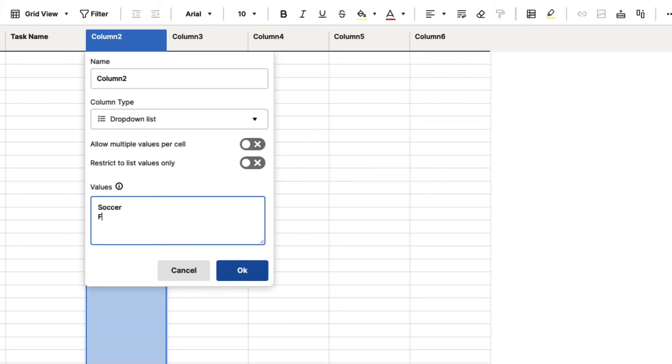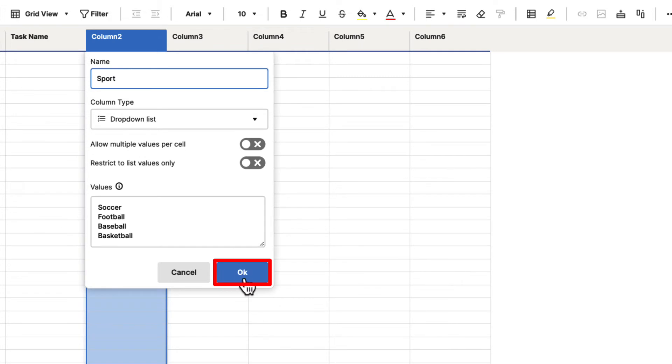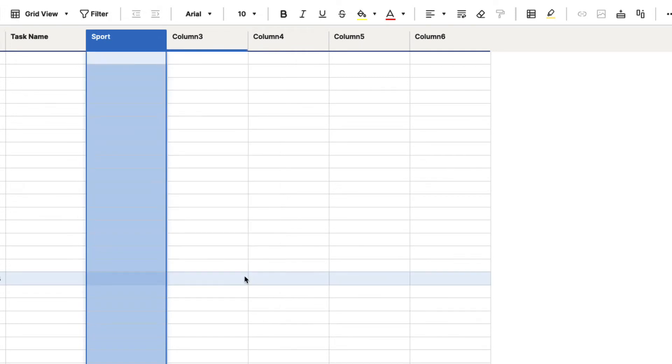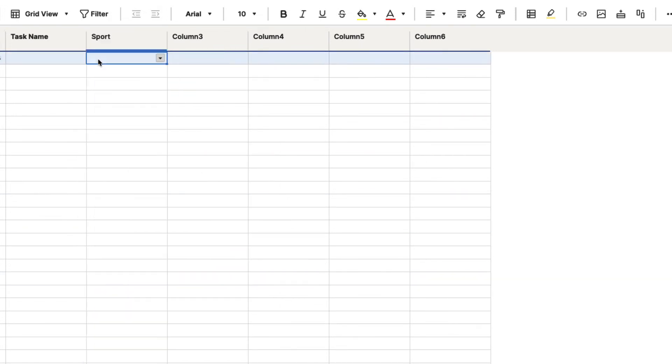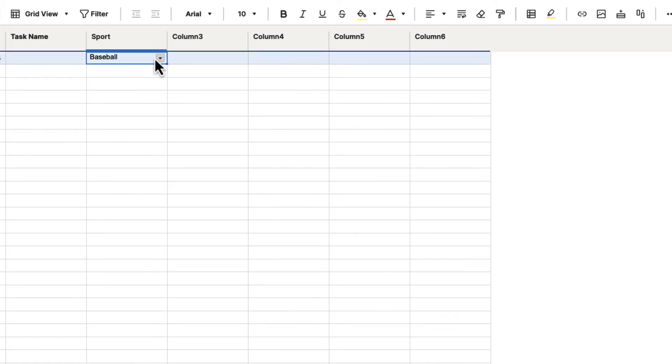So we may say something like soccer, football, baseball, basketball. And then we can give this a name at the top, so we can call this sport. Then go to the bottom and hit OK. And now it's changed the name of that column and turned it into a dropdown list. You can make selections based off of that dropdown list. So that's how you change the different column types.